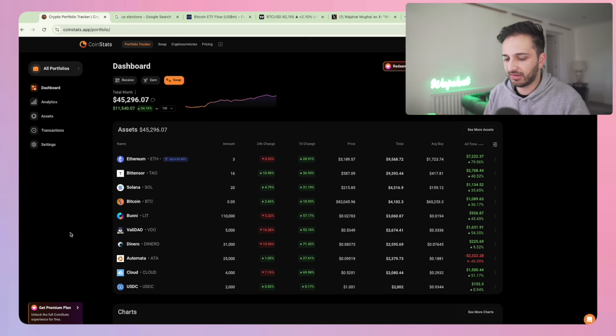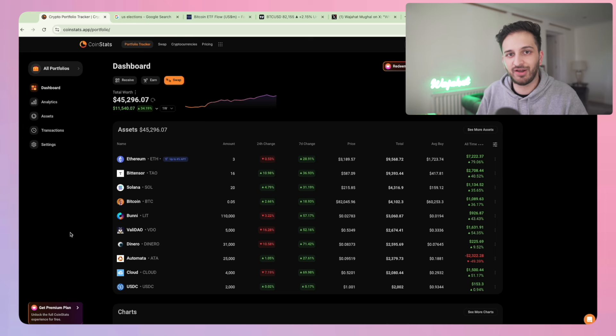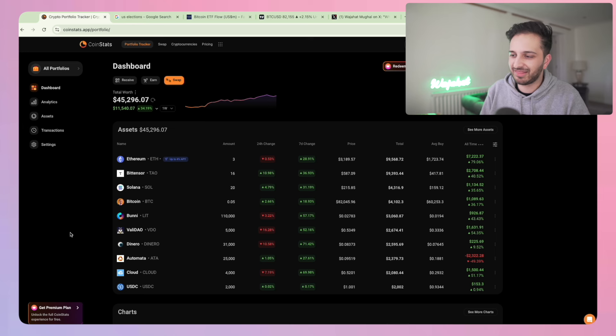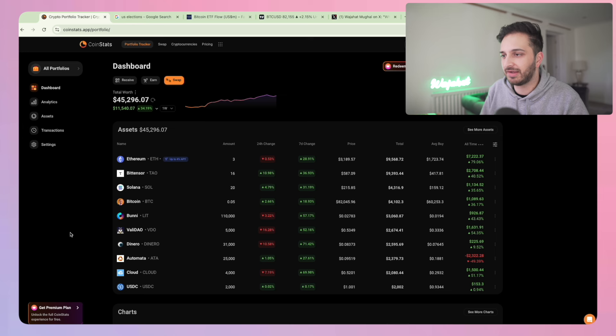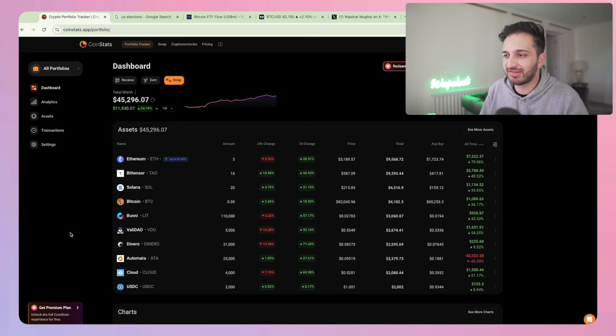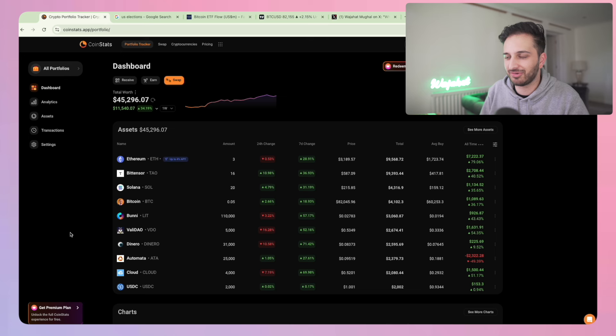Nothing really much has changed with the portfolio other than the fact that the prices are all up like crazy. It's crazy to think that we're actually not that far off just doing a 2x and completing the series.